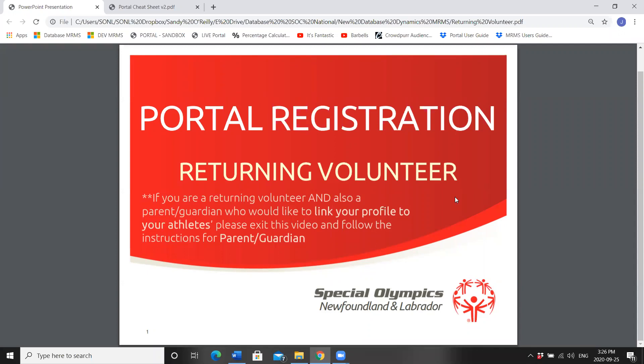This year SONL is delighted to have two clubs pilot the portal self-registration system: Mount Pearl and CBS Brightstars. Today we will go through the process for a returning volunteer and how you can go about self-registering for your sports for this program.